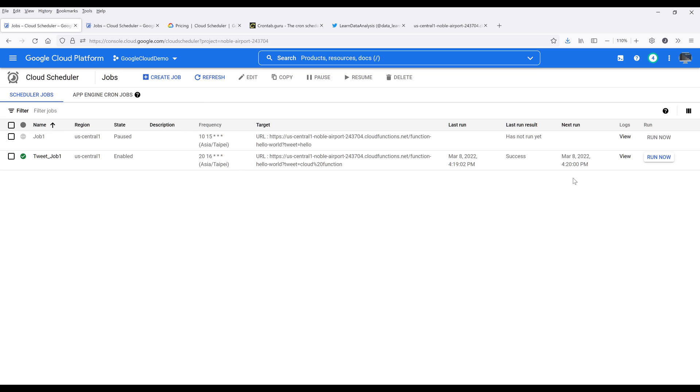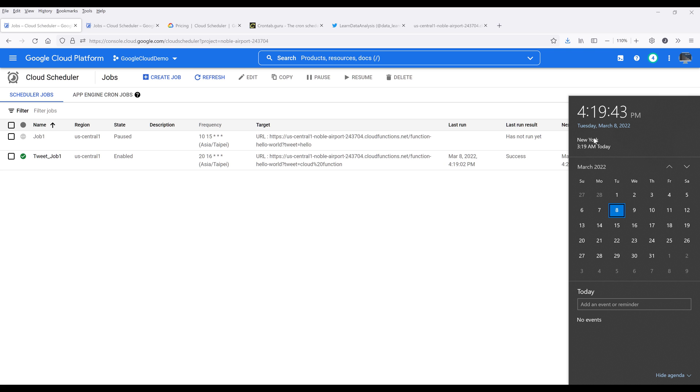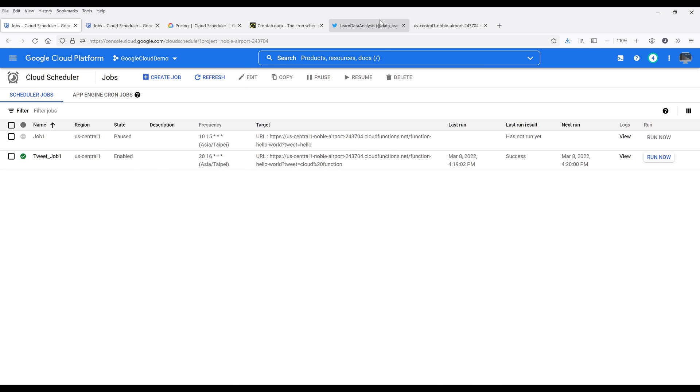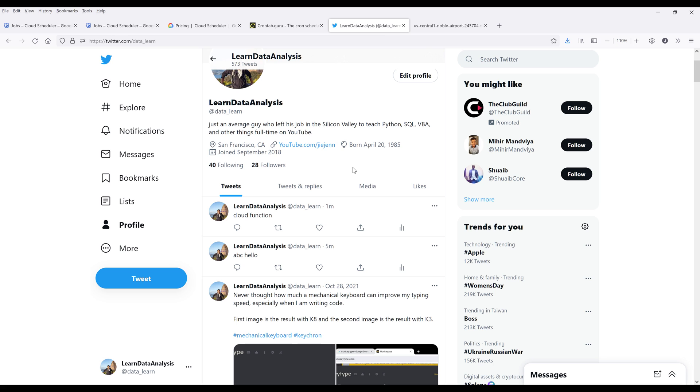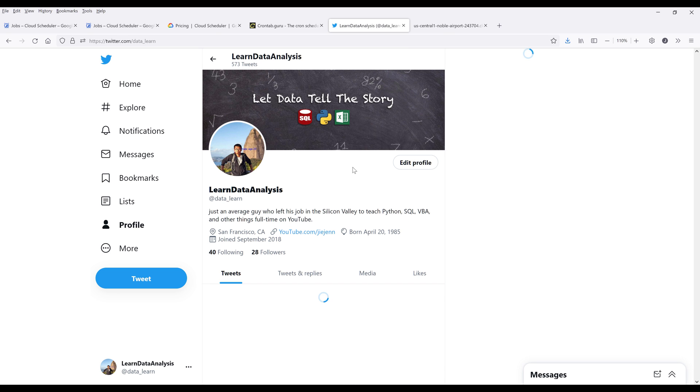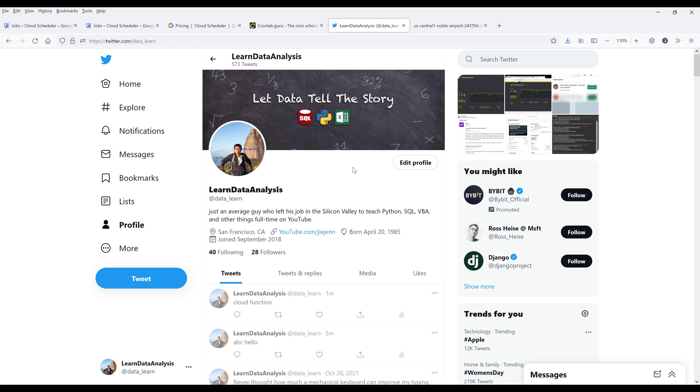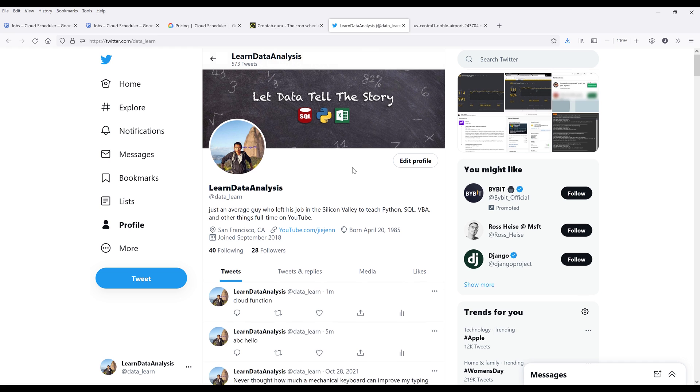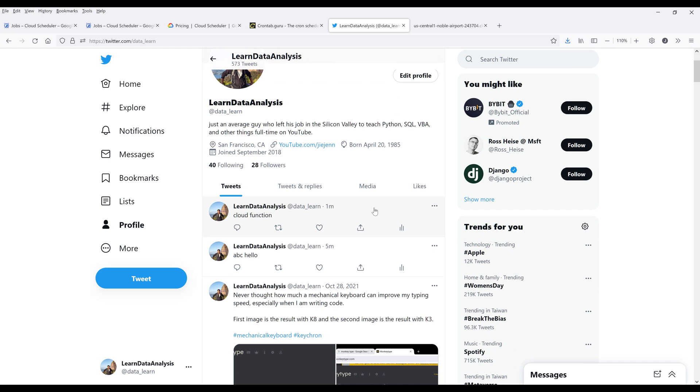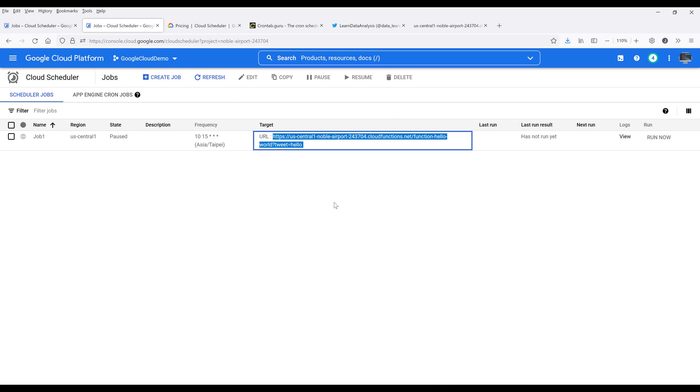I want to do one more thing. Right now it's 4:19 PM and my job is going to be fired within the next 15 seconds. So I'll just wait a little bit. So it's 4:20 PM right now. I want to go back to my Twitter's account and I'm going to refresh my page.